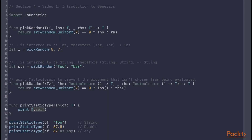The ability to access the static metatype of T in a function is especially useful when T is constrained to a protocol, which I'll be showing in the next video. It's worth noting that it would be more efficient to mark the arguments of pickRandom as auto closures, meaning the compiler implicitly wraps the arguments in closures so that the argument that isn't picked does not need to be evaluated.